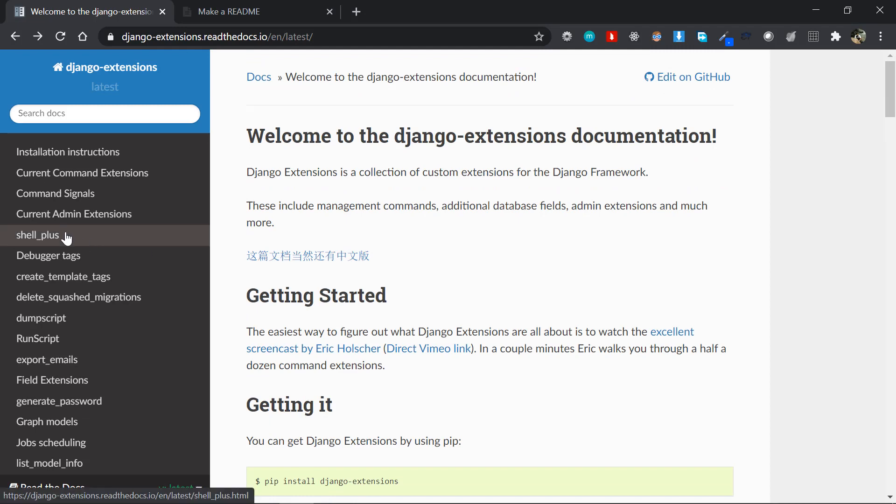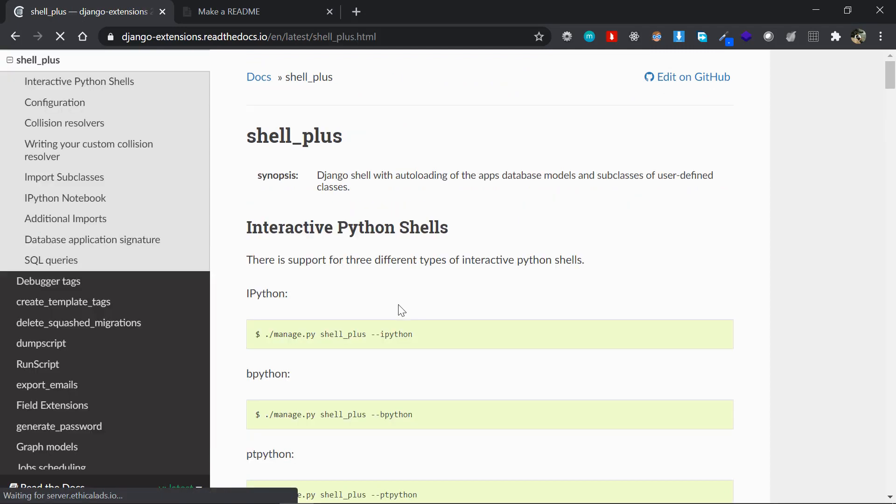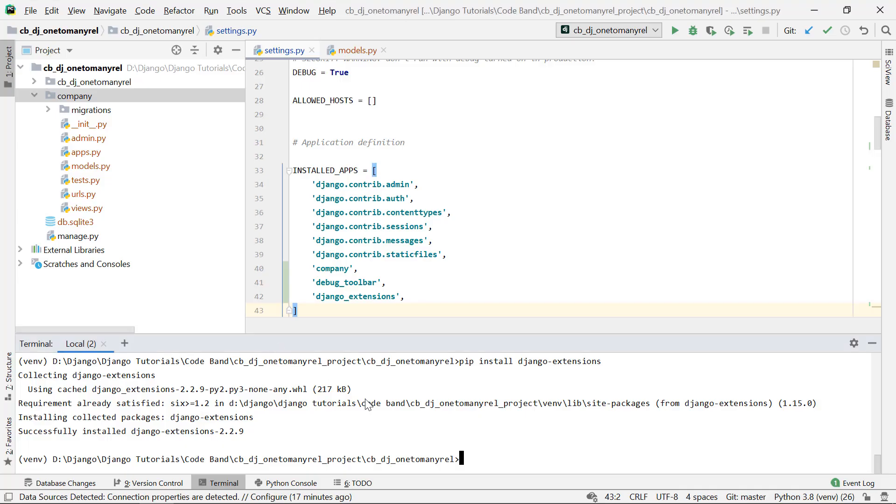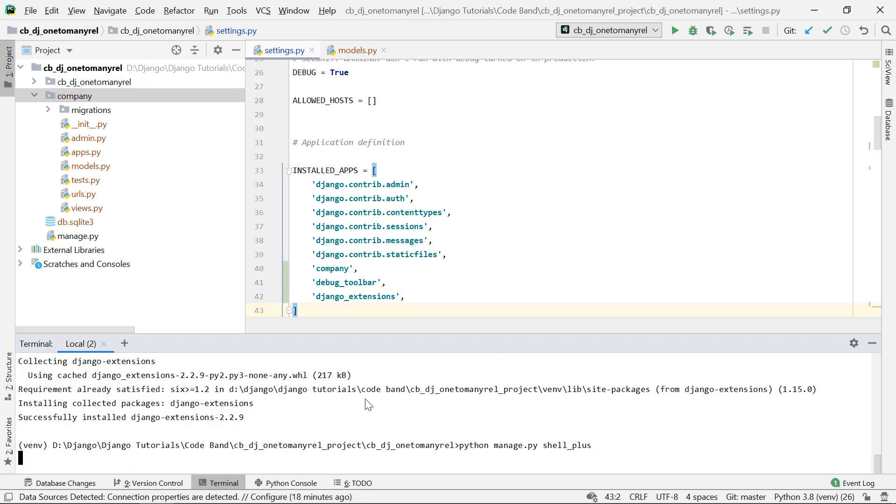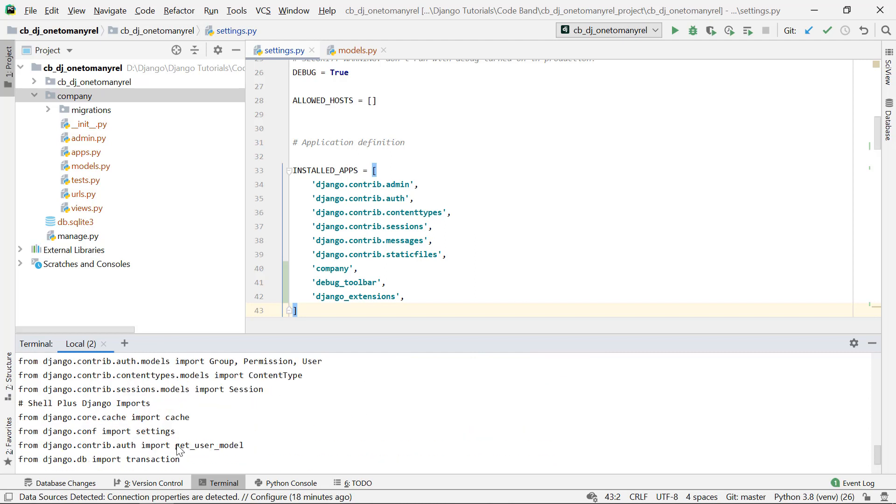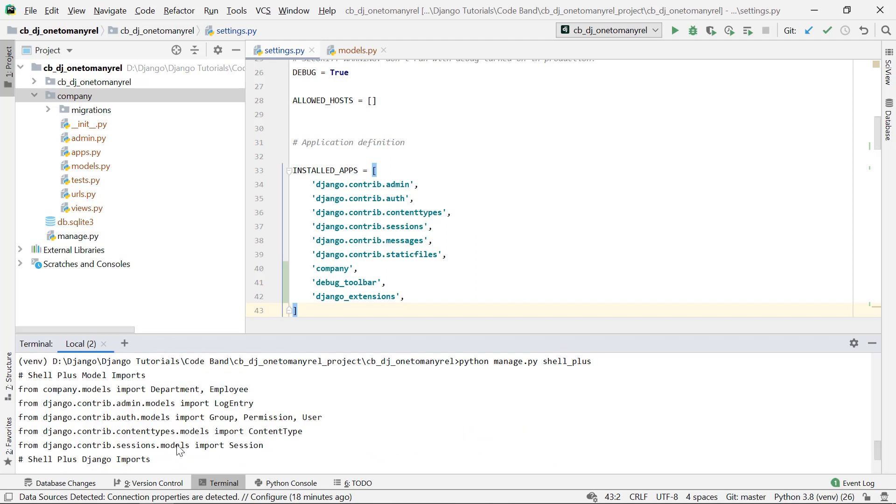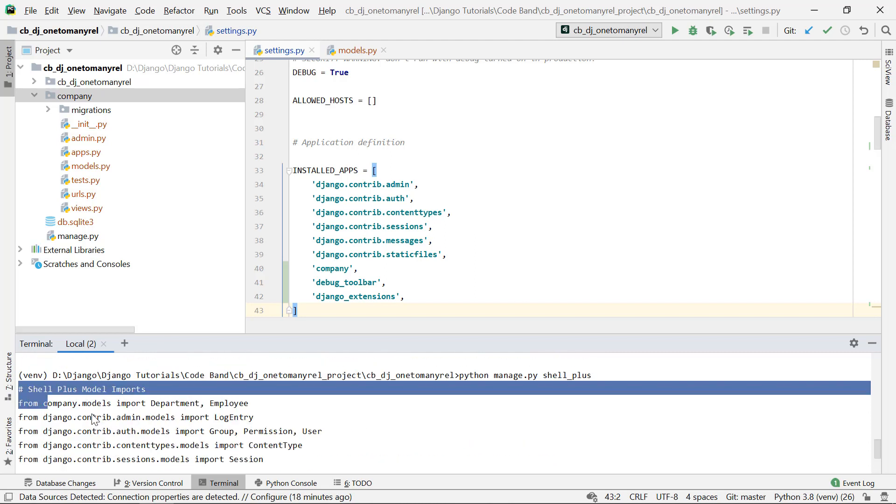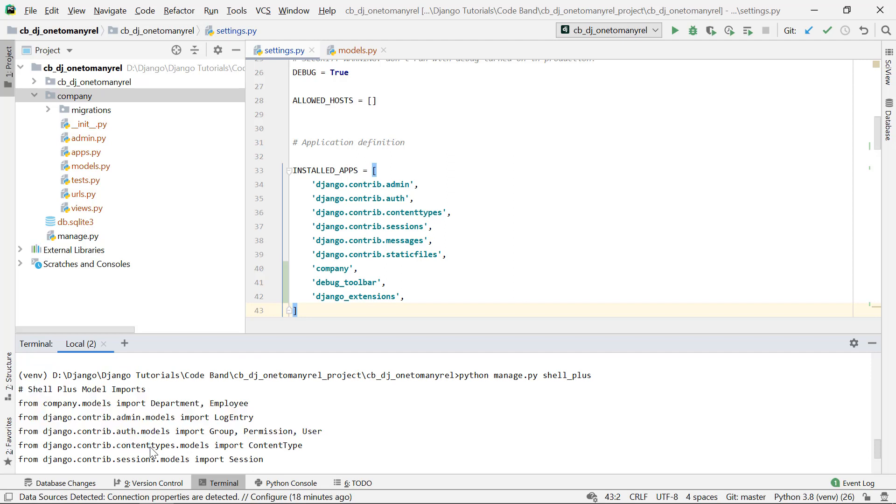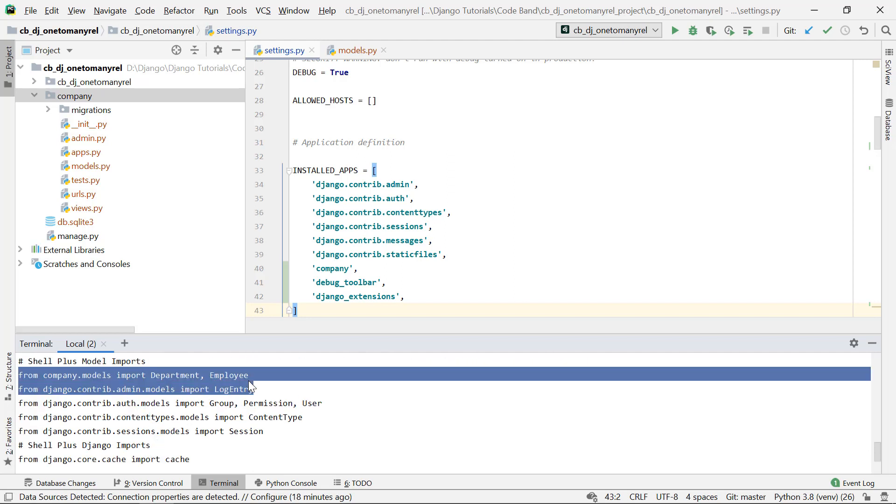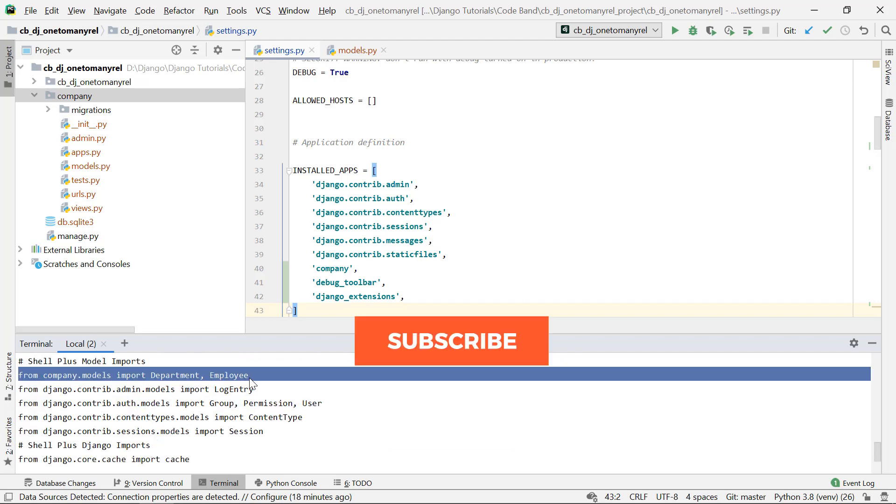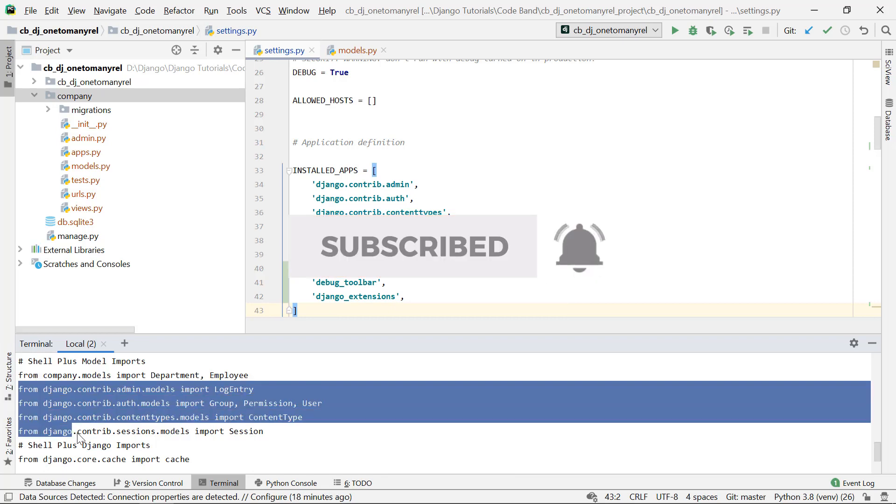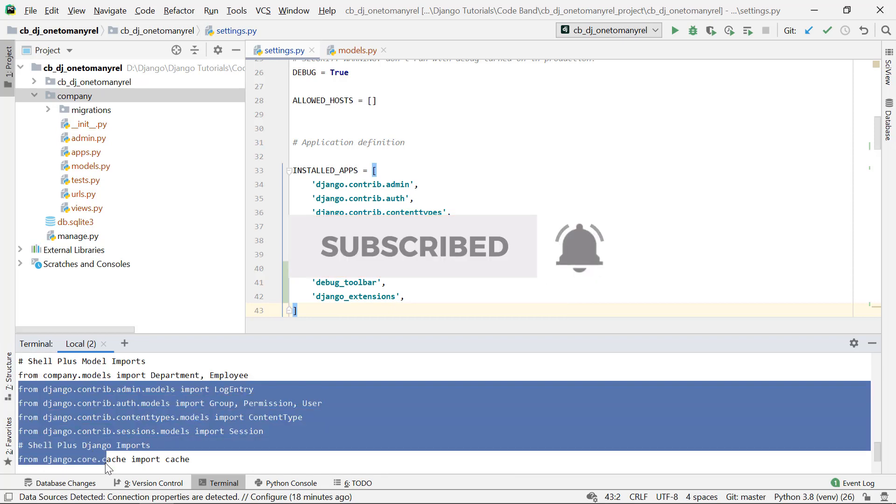Now you can see if I go to the Shell Plus here, you can say something like python manage.py shell_plus. So if I do that, you can see that there is something different from the regular one. You can see Shell Plus model imports, so all the models are automatically imported for me by default. It also automatically imported some extra stuff here because we might use those things.